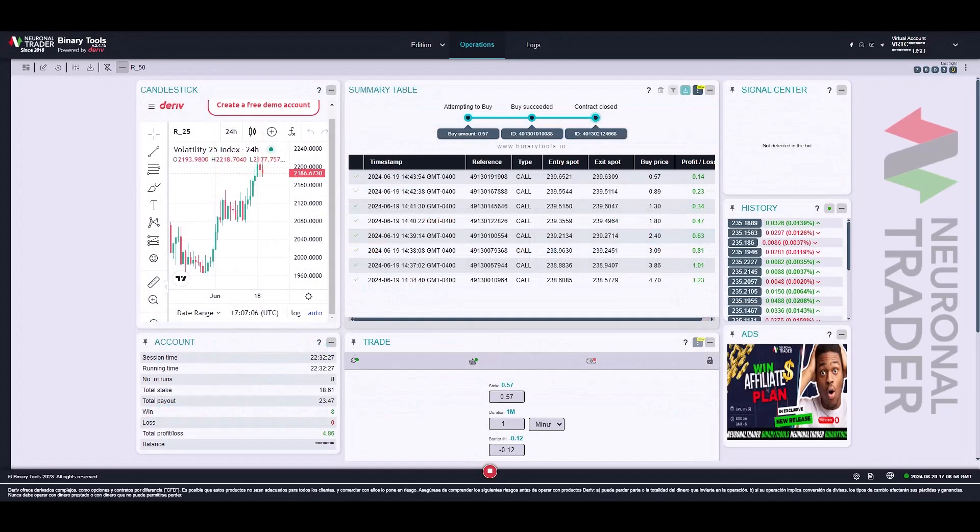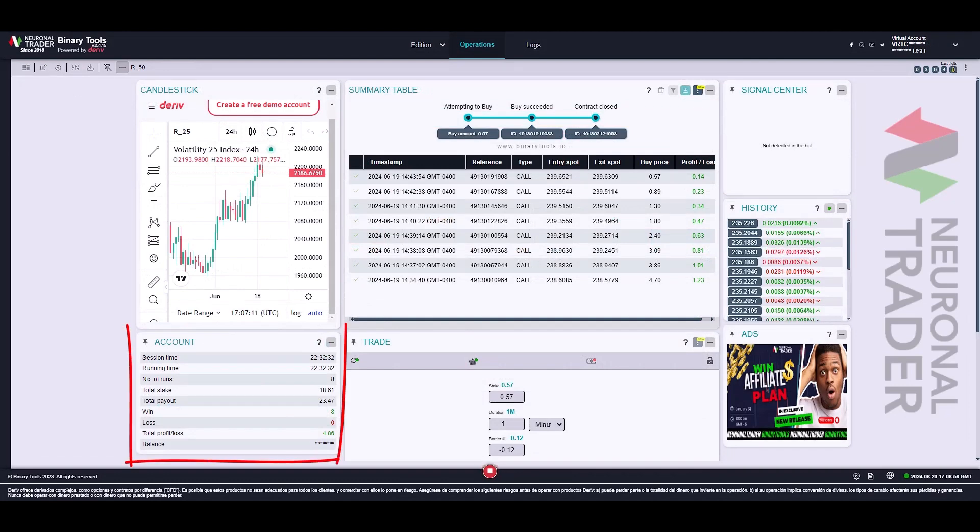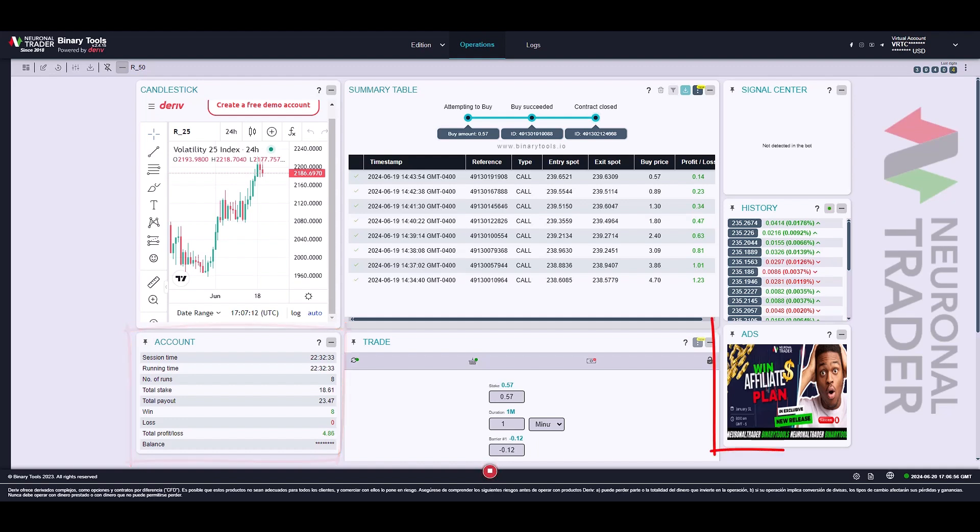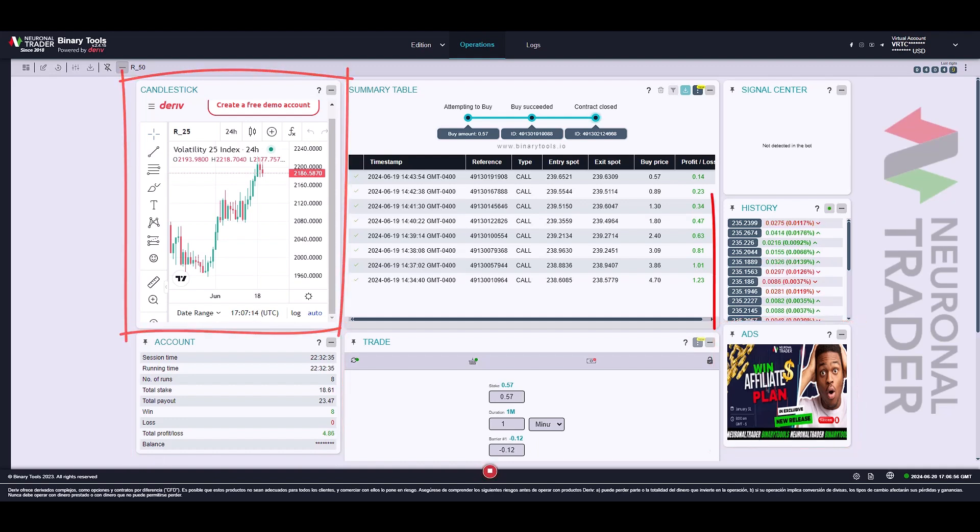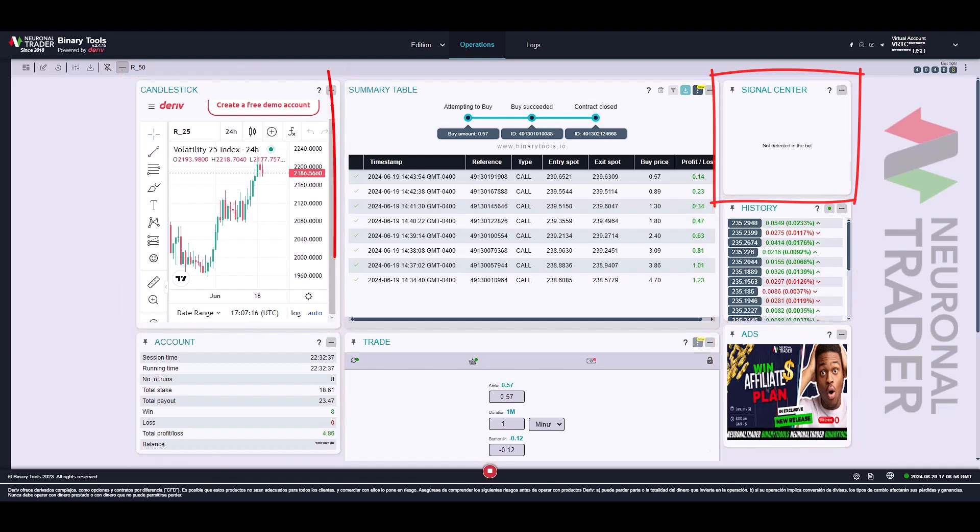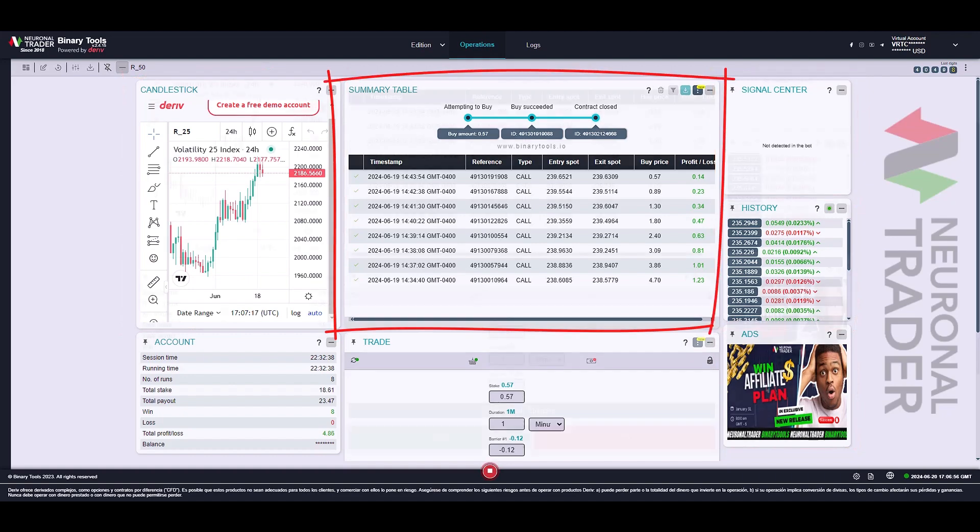Now let's talk about the panels, which we can choose from: accounts, ads, candlestick, history, signal center, summary table, and trade.